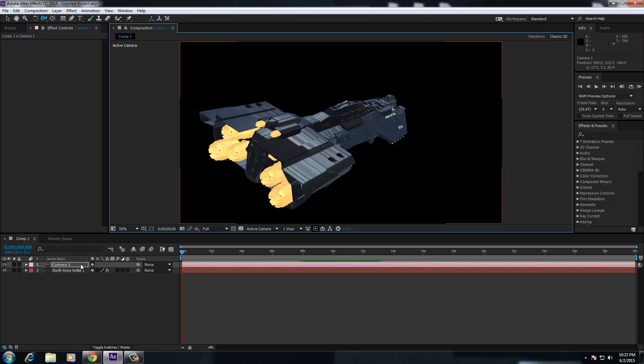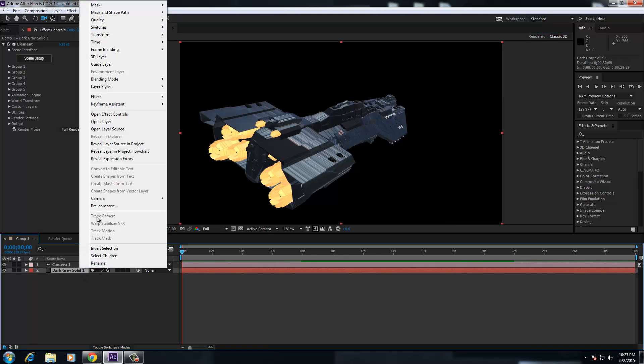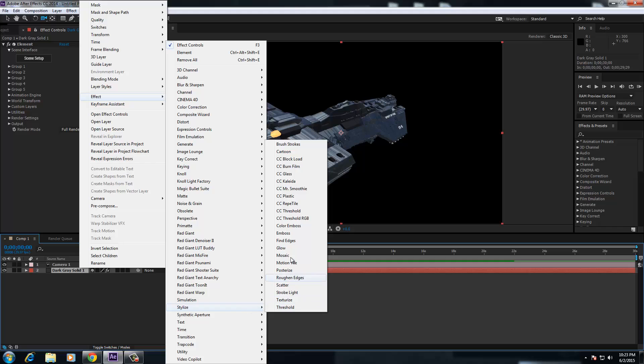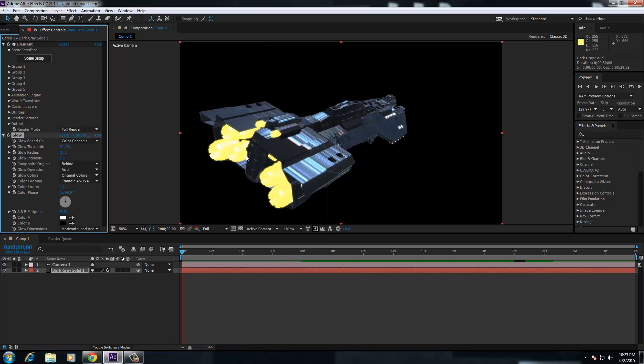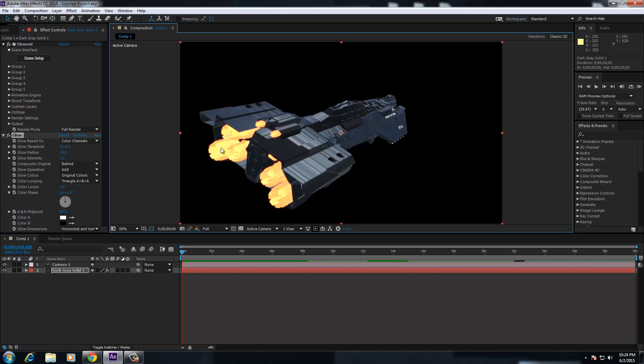And then once you go and you sort of go to your effects, your stylized, and you add your glow to that, you can play around with your glow threshold just to sort of give yourself some effects on your turbines or whatever you're doing, so on and so on.